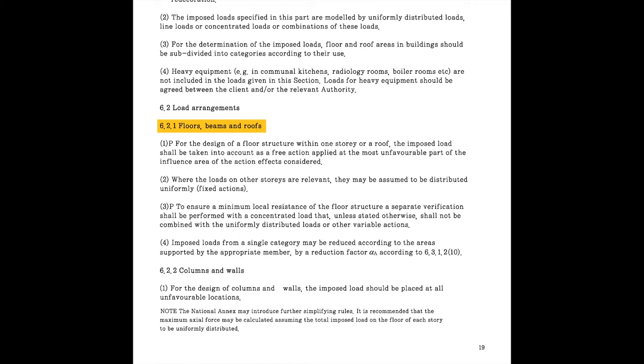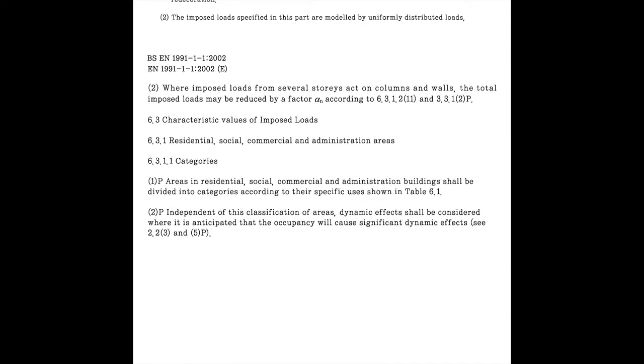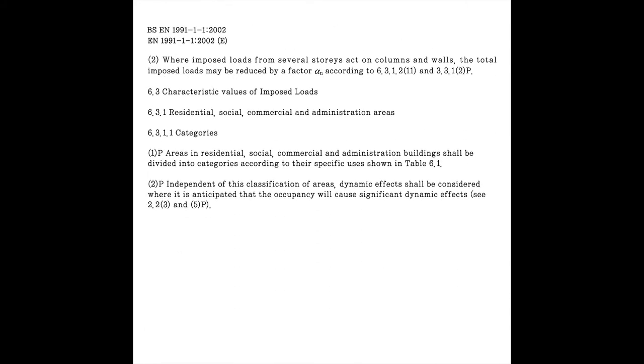you will see the contents relate to horizontal members. The bracket number 4 states that you can reduce imposed loads from a single category using a reduction factor alpha-a. And the paragraph 6.2.2 columns and walls are contents for vertical members. The bracket number 2 on the next page states that you can reduce the load value through alpha-n.